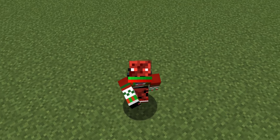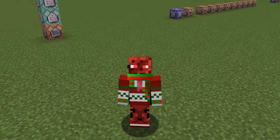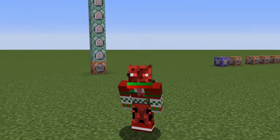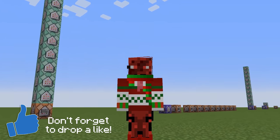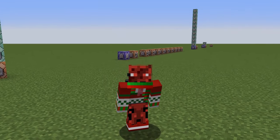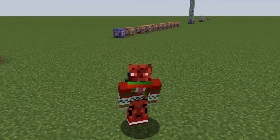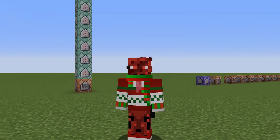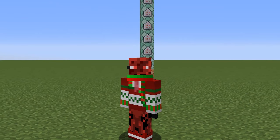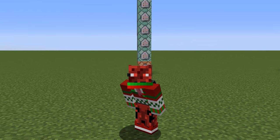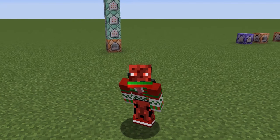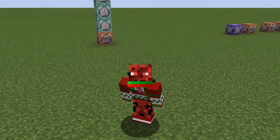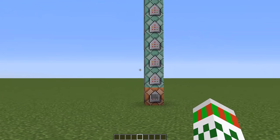Hey guys, this is Raid and welcome back to a new Minecraft video. Today I'm going to show you guys five strangest things that you can do with commands on mobs in vanilla Minecraft. As you can see, I have already set up quite a few command blocks in this super flat world. Before starting the video, I want to ask you guys to drop a like — let's see if we can reach 1,000 likes.